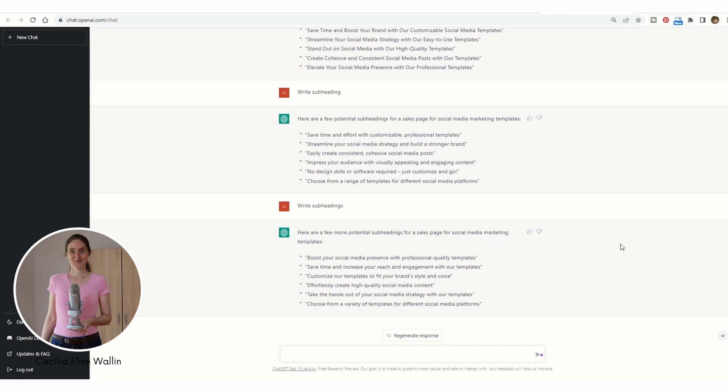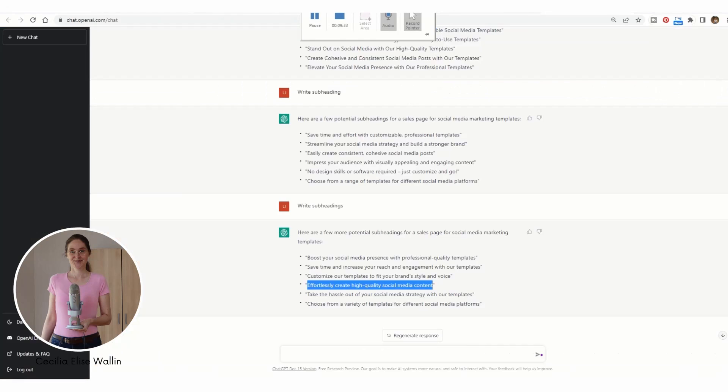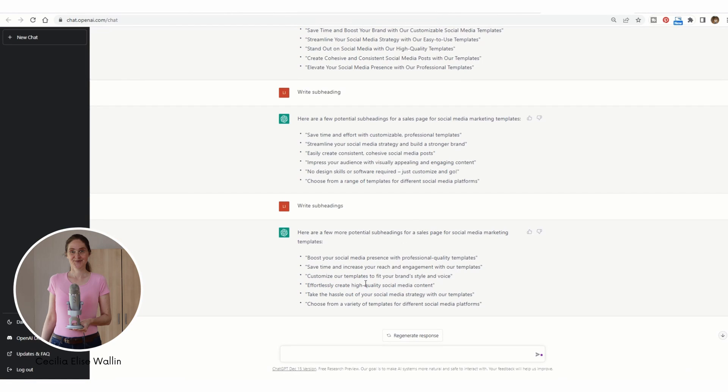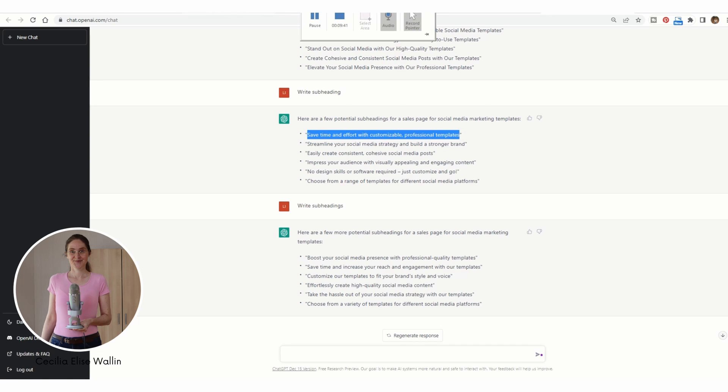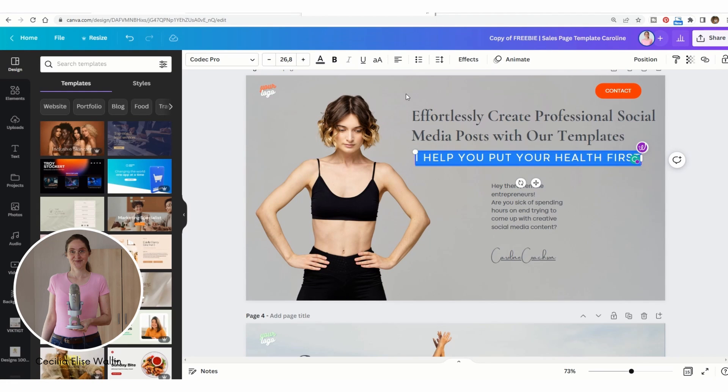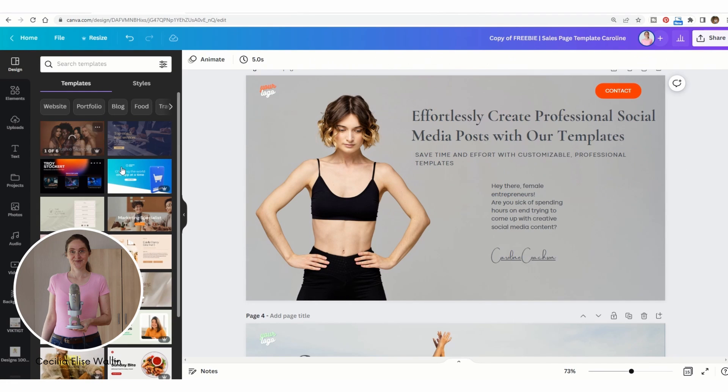And you will get an infinite amount of great subheadings to choose from. So let's choose the one you like best for the first section on the website and just copy it and paste it into the website like this.